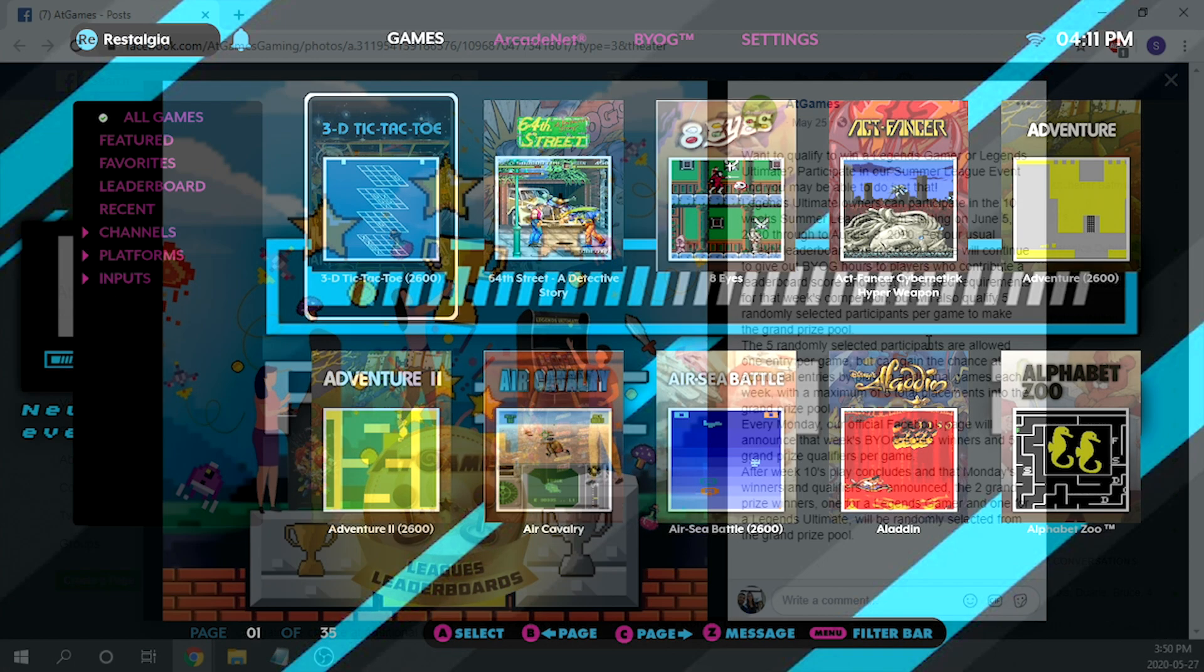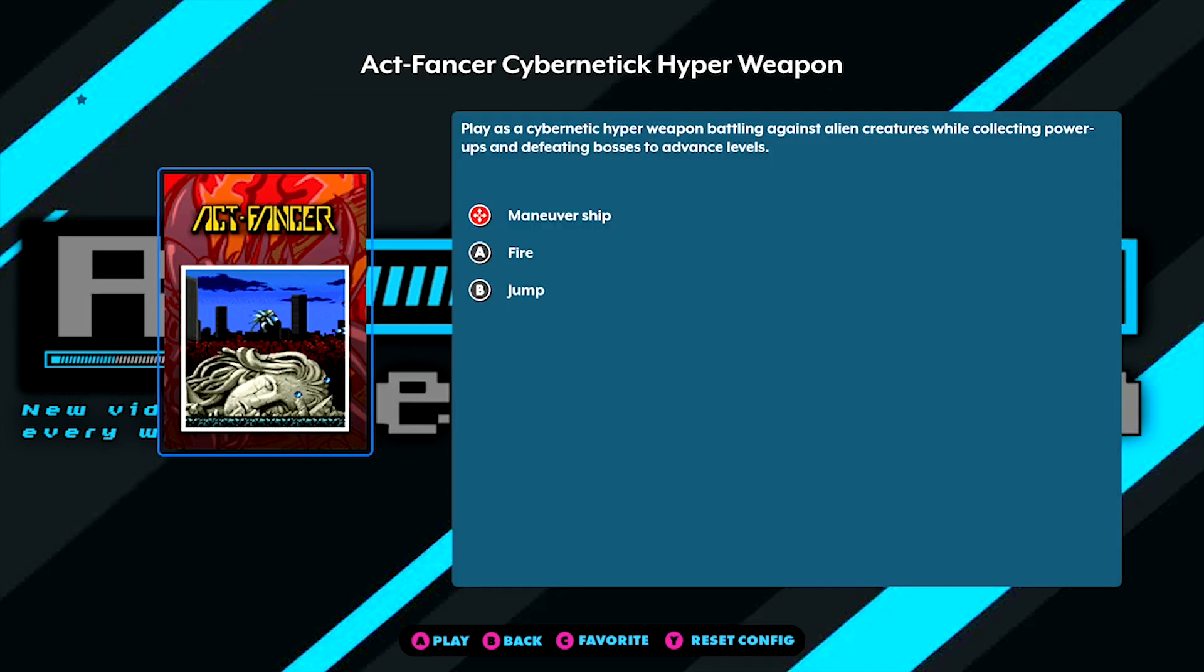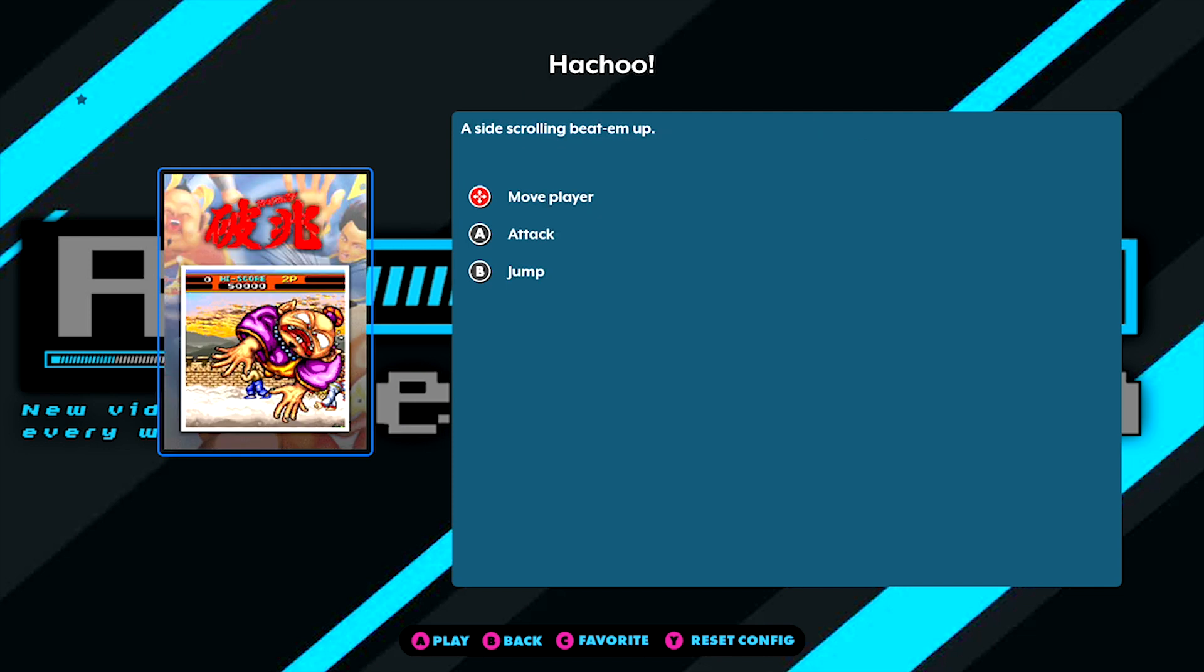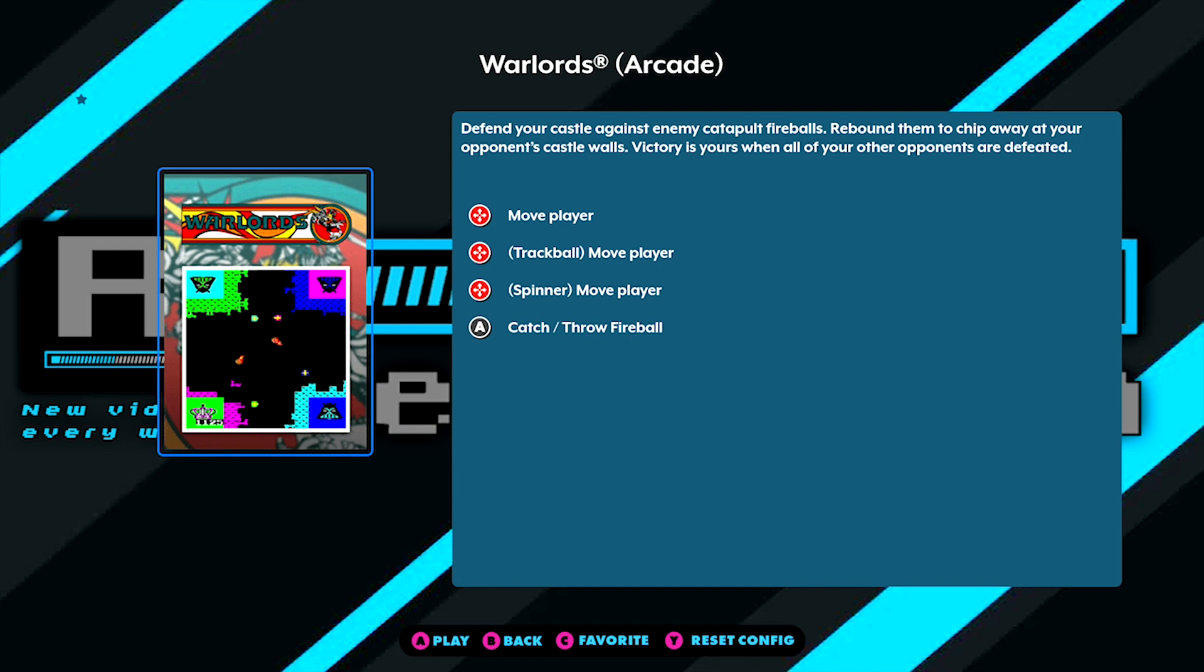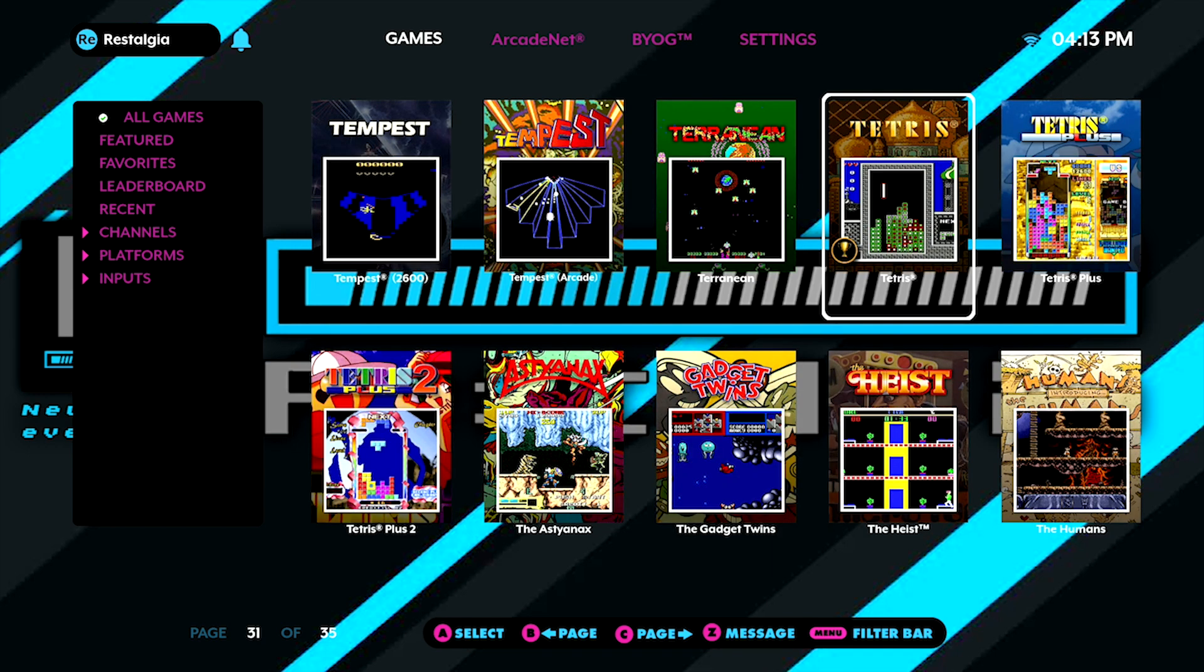So moving on over to this week's firmware release, not a whole lot has changed in terms of the actual firmware. We have four new leaderboard games: Act Fancer Cybernetic Hyper Weapon, Cluster Buster, Hatchu, and Warlords.